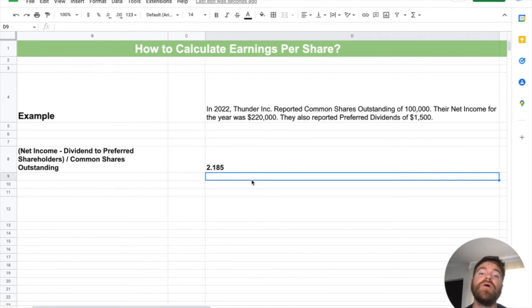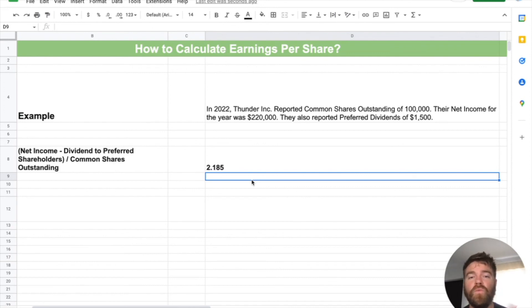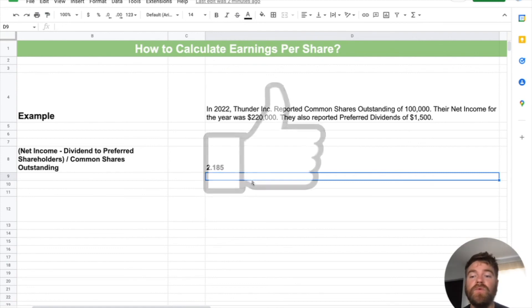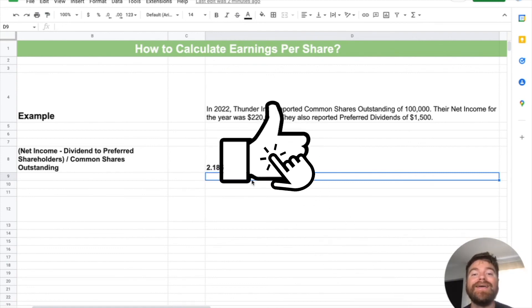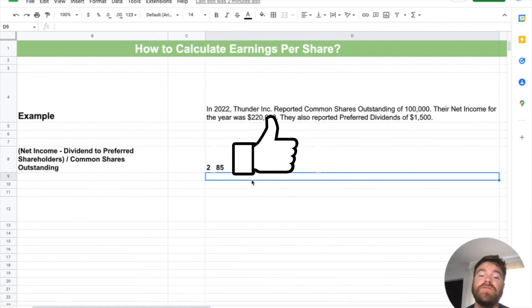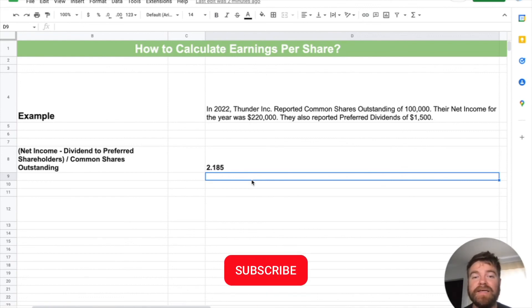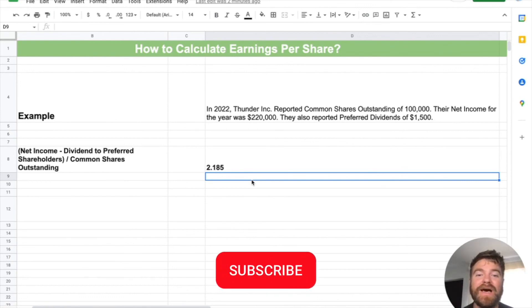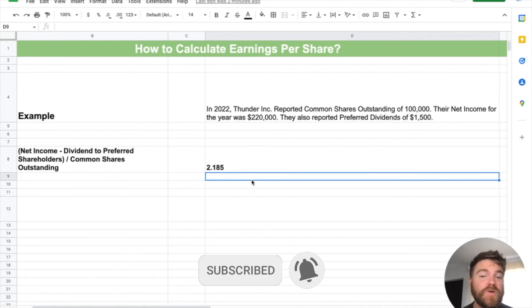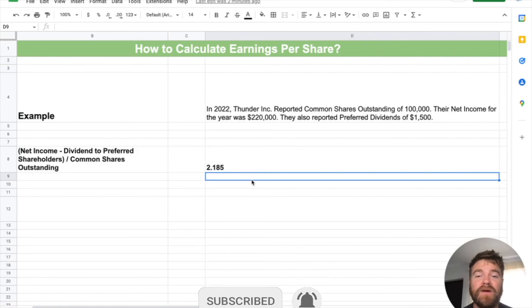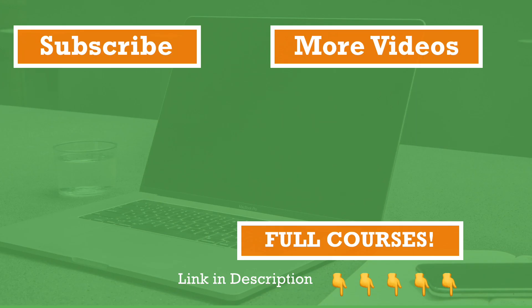So that's about it — fairly basic video. I just wanted to show you how to calculate earnings per share. I went through what it is, the formula, and how to evaluate it, then we went through an example problem to really tie it all together. If you enjoyed this video, please like it — it really helps the algorithm. Subscribe so you don't miss another video from Accounting University. My name is Nathan, thank you for watching, and I'll see you in the next video.